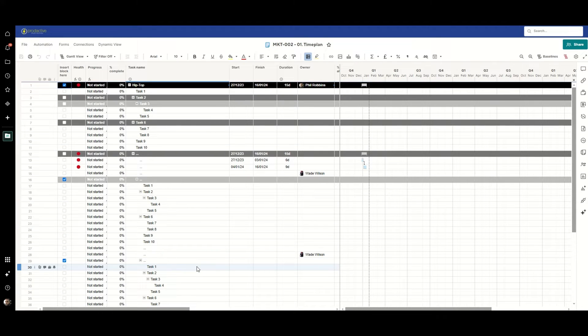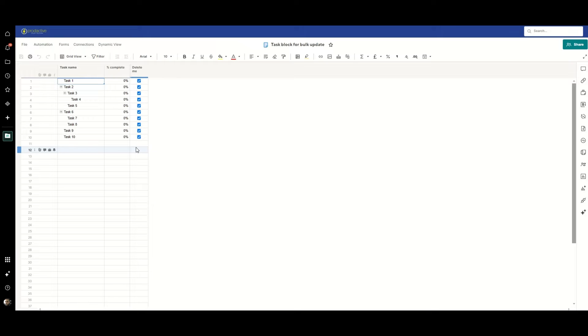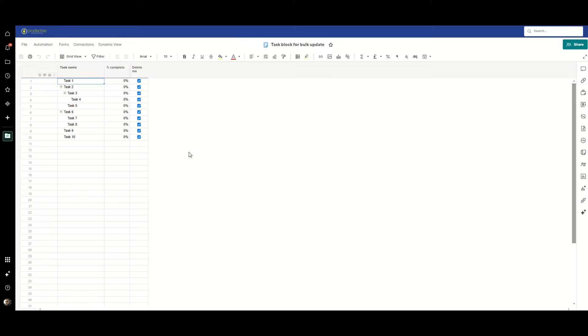Now what I didn't show you during that video is that I'd also put in the task block sheet a column called delete me. This is purely for convenience. There are other ways in which you could set up the rules around what you're going to delete and what you're not going to delete, but this has allowed me when I've been experimenting with these two examples to switch between them, to add the blocks in and then very easily take them out again just at the click of a button.